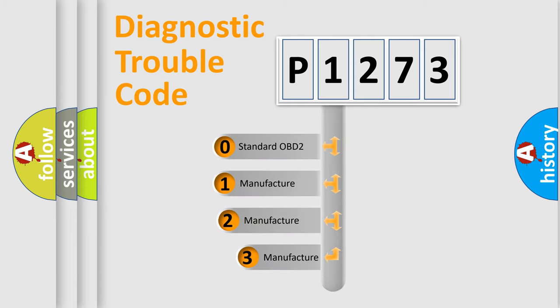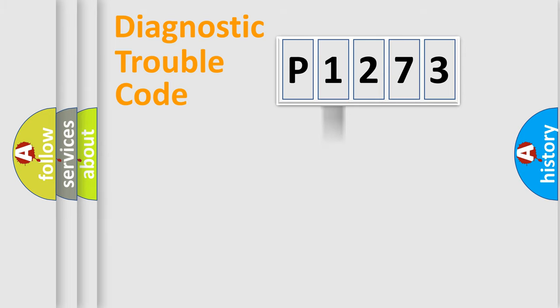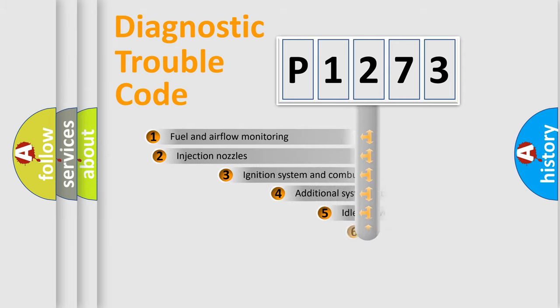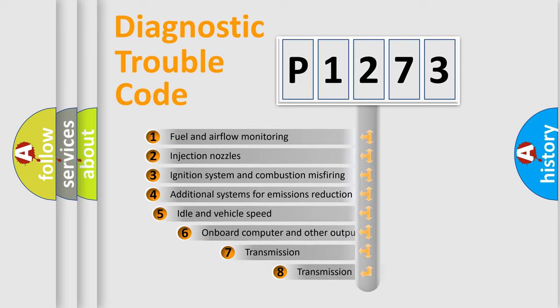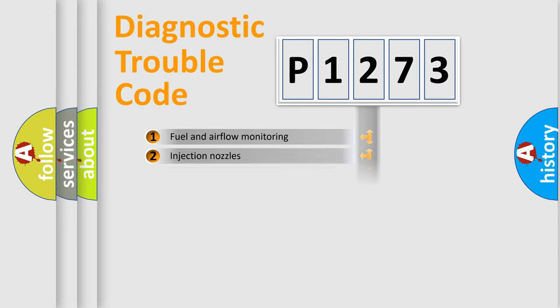If the second character is expressed as zero, it is a standardized error. In the case of numbers 1, 2, or 3, it is a manufacturer-specific expression of the car-specific error. The third character specifies a subset of errors. The distribution shown is valid only for the standardized DTC code.